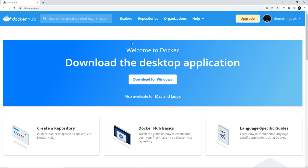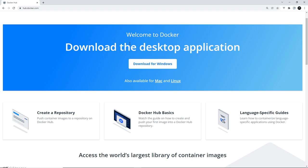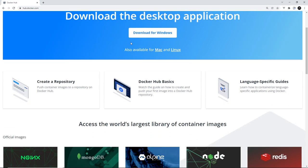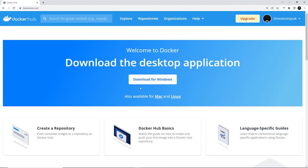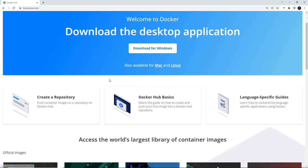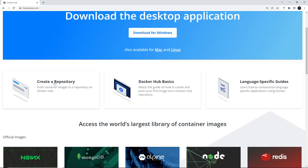Then once you've done that, once you have an account and you're logged in, you should see a page something like this one. And down here there's an option to create a repository, which is what we want to do.